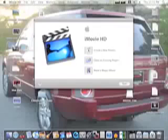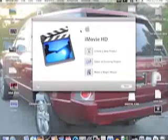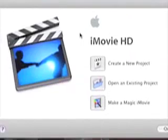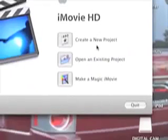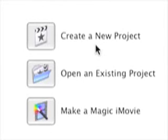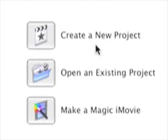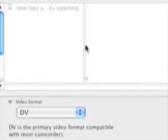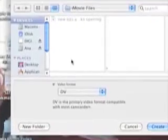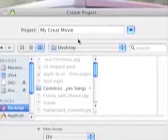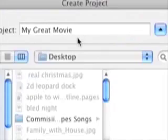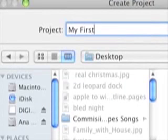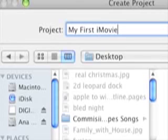So here's what happened. First off, you'll be greeted with this window here. It'll say iMovie HD and ask you what you want to do. Create a new project? Open an existing project? Or make a magic iMovie? Here's what you need to do. To first start off, you need to create a new project. So we'll click the create a new project button. It asks us where we want to save it, and I'm going to choose to save it on the desktop. It's by default called My Great Movie. You can just type in my first iMovie or whatever you want to call it. And we'll just click create.